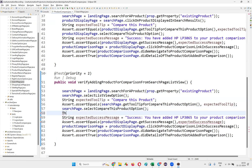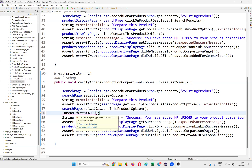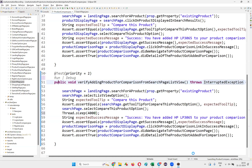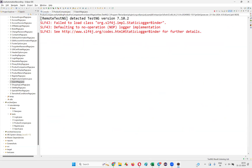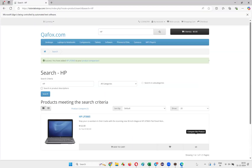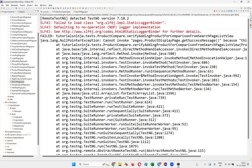I'll write Thread.sleep(4000) milliseconds here to slow things down and see what is happening. Running the test — it goes to the search page after searching for HP and clicks on the list view, but it's not clicking on 'Compare This Product'.